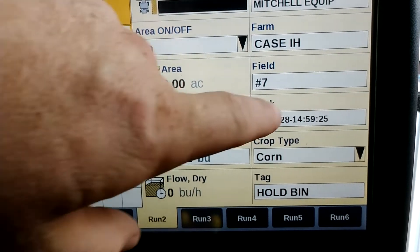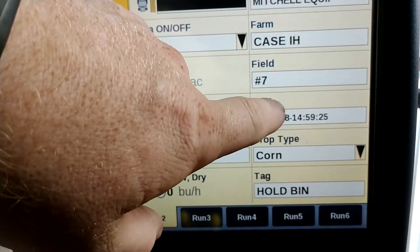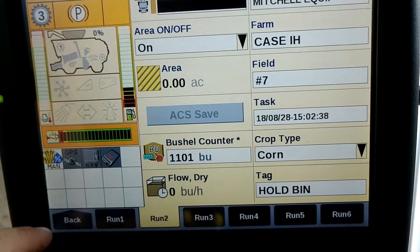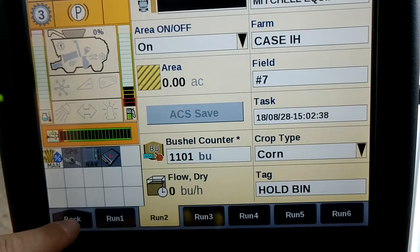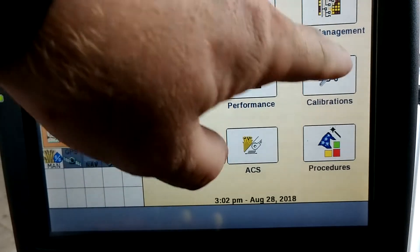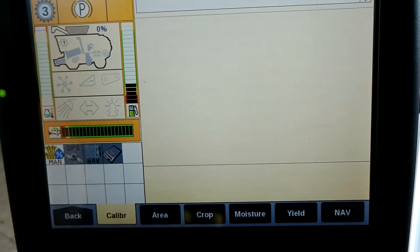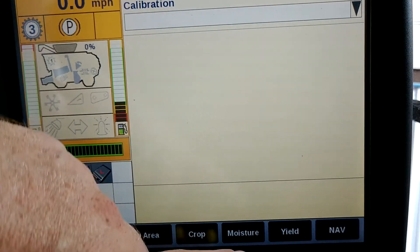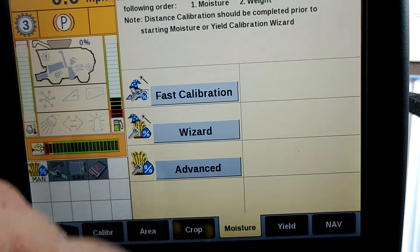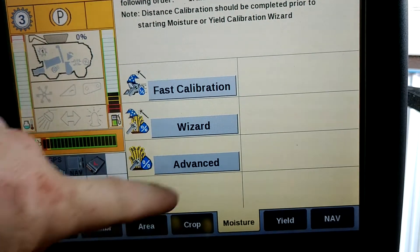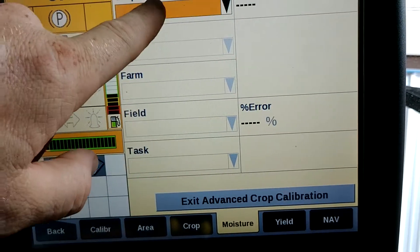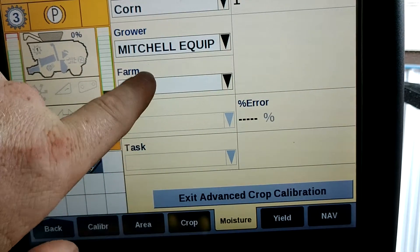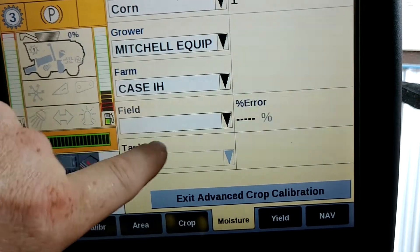The first thing we're going to do is, after we've combined for a while, we're going to make a new task. We're going to hit the back button and go to calibrations. Under calibrations, we're going to hit the moisture tab. We're going to go to advance. We're going to select the crop type, which will be corn, the grower, farm and field.